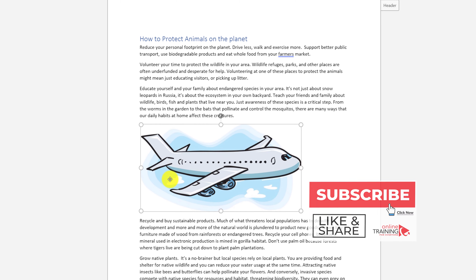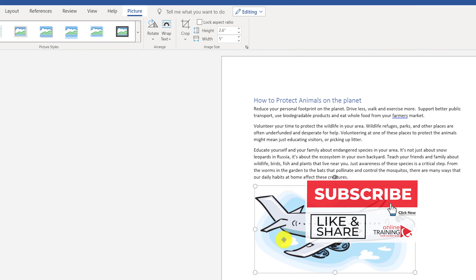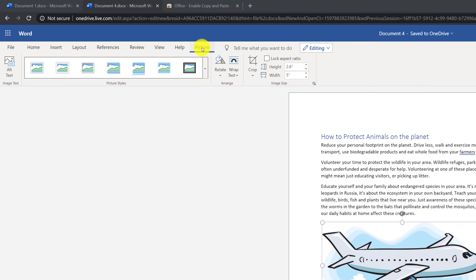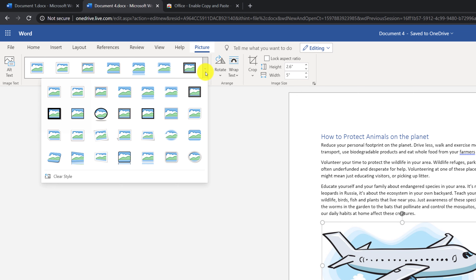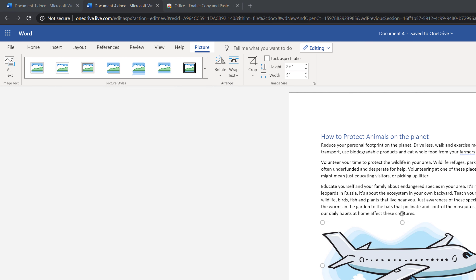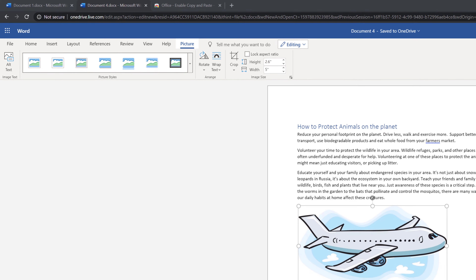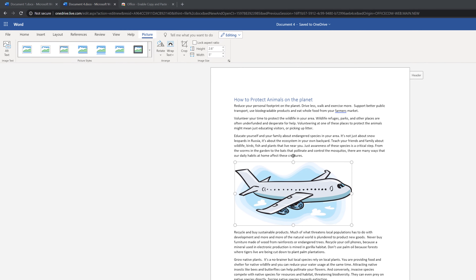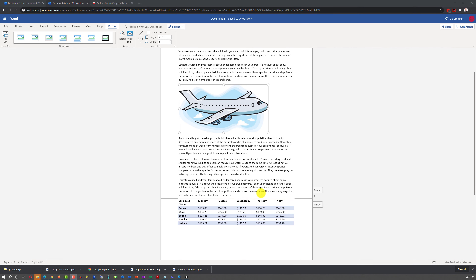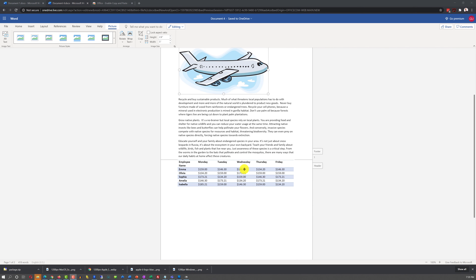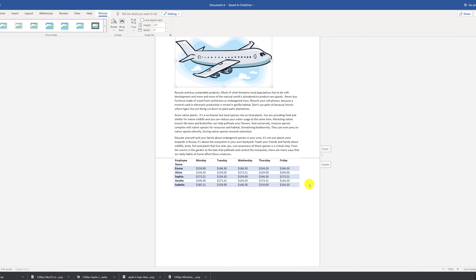When a picture is inserted and selected, you have access to the Picture Ribbon. On the Picture Ribbon, you can enter alt text, pick different picture styles, rotate the image, crop it, and change image size as necessary. As you add more information into the document, you will see that the document can become a two-page document and some information may shift on the page.